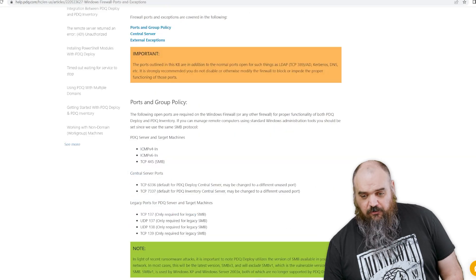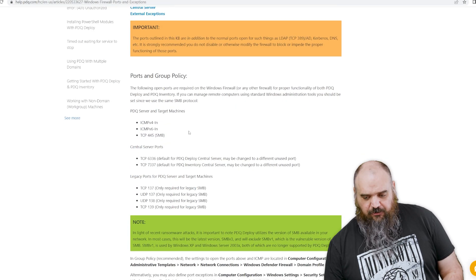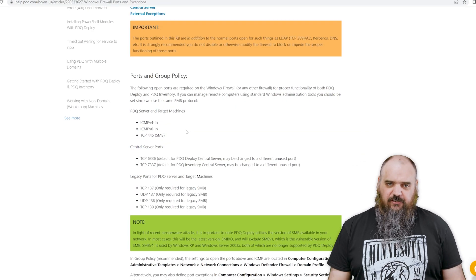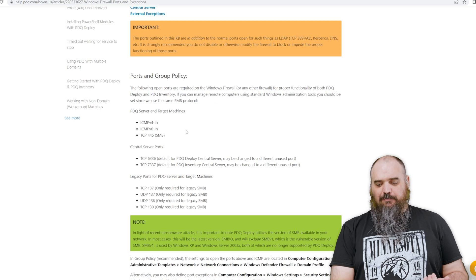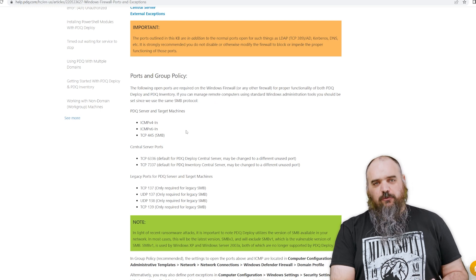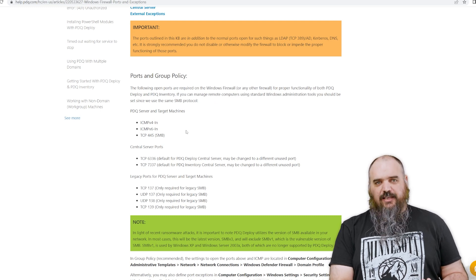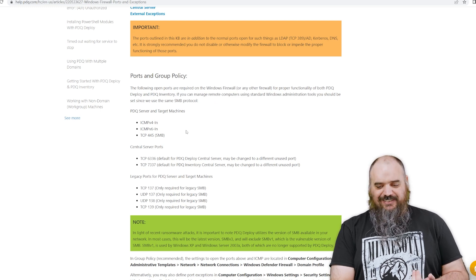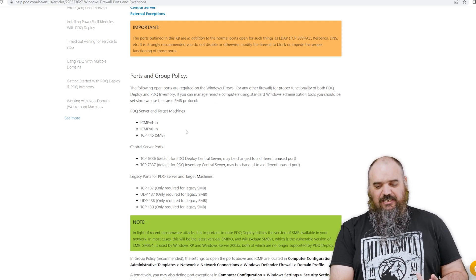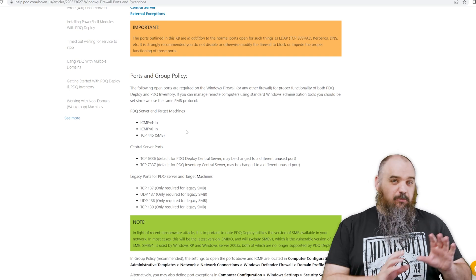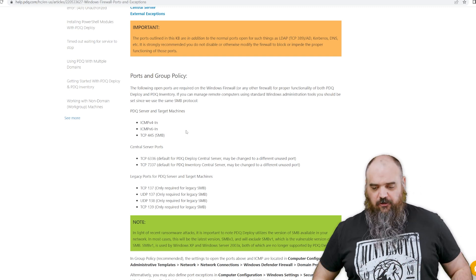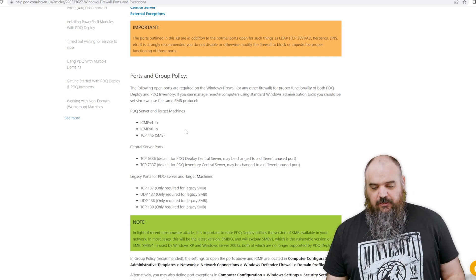Starting with the firewall, there's a couple of ports that are necessary. You need to have ICMP version 4 in, ICMP version 6 in, and TCP 445, and that is on both the server and the target machines.